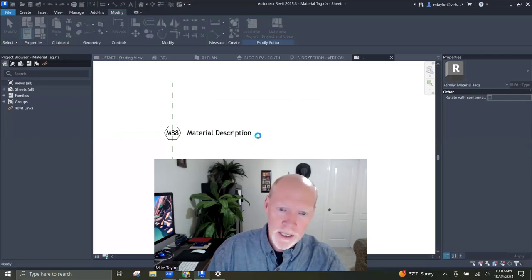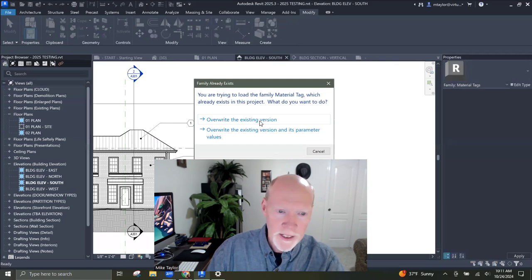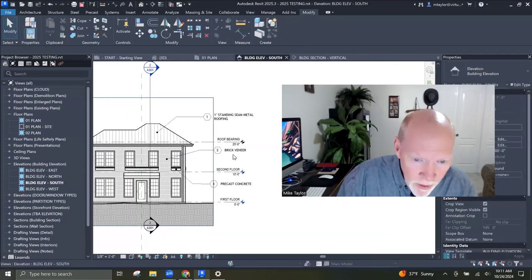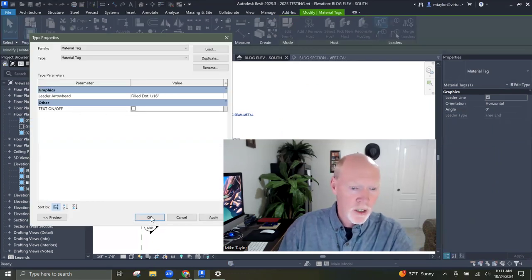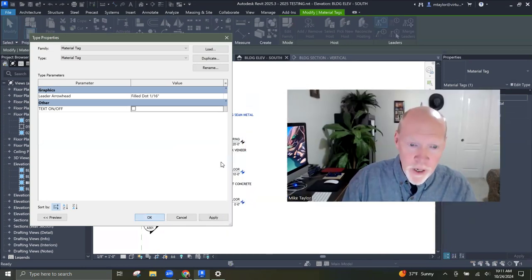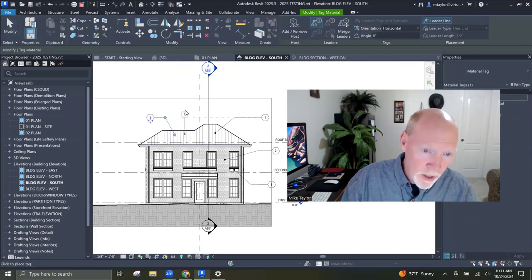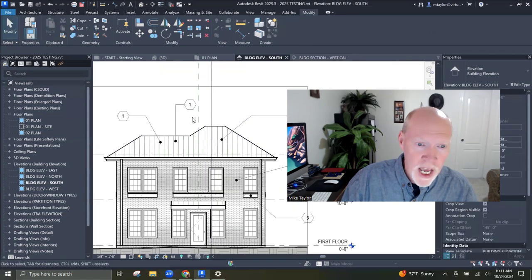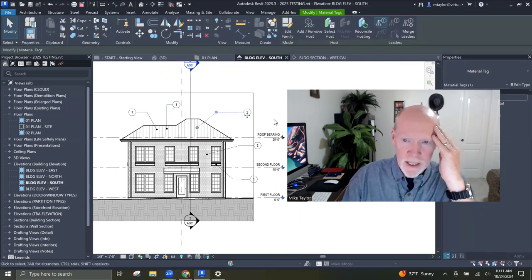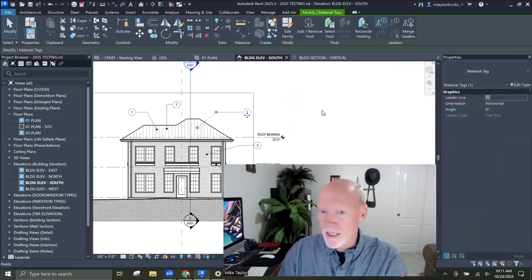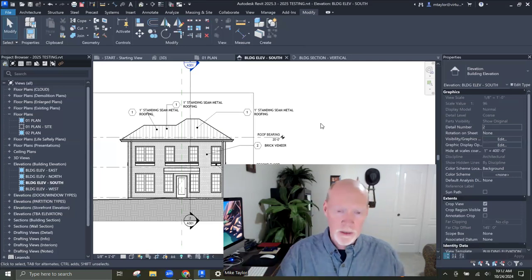Now I have a family parameter to turn that on and off. After I verify everything looks right, I can pick on that tag, go to Edit Type, and uncheck Text On Off — and look, they go off everywhere. If I ever want to put another tag, whether over here or another tag up here, I can put tags all over the place with this little hexagon, and it'll pull the right information. You can go back to Edit Type and turn them back on.